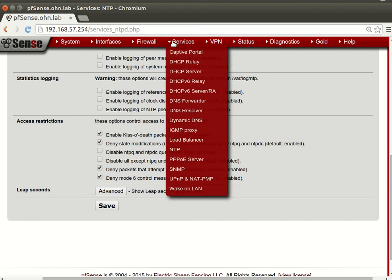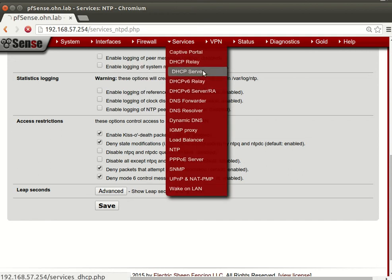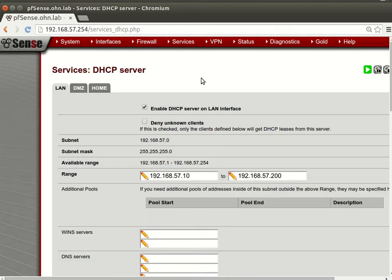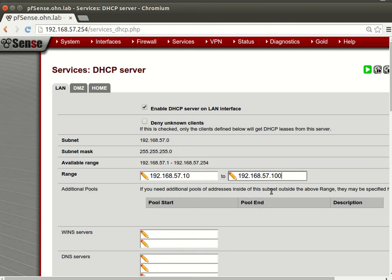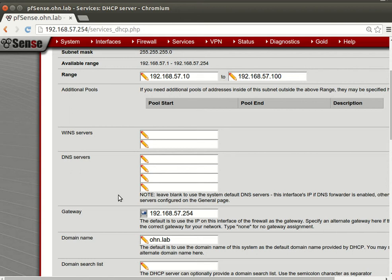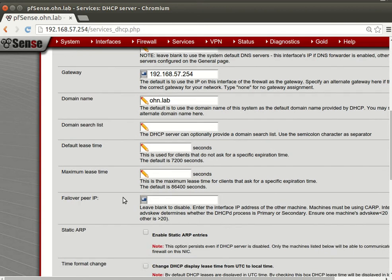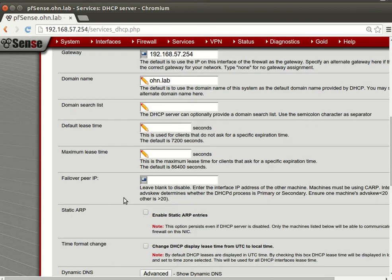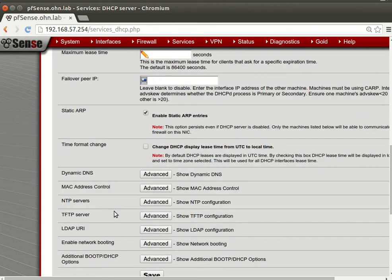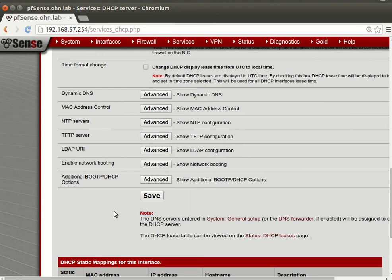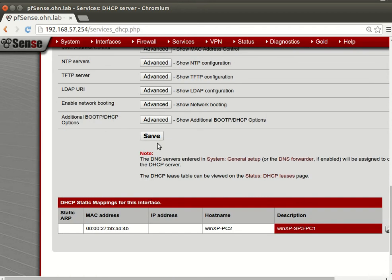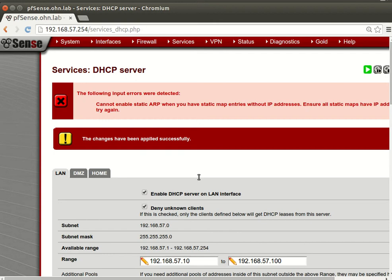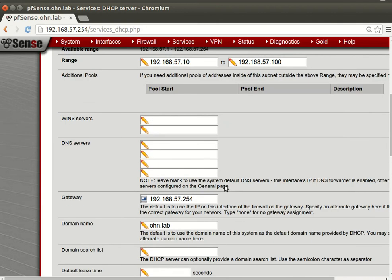Okay, let's go back to our DHCP server and we will change this to be from 10 to 100. And we will deny unknown hosts and we will enable static ARP entries. And we will save this.